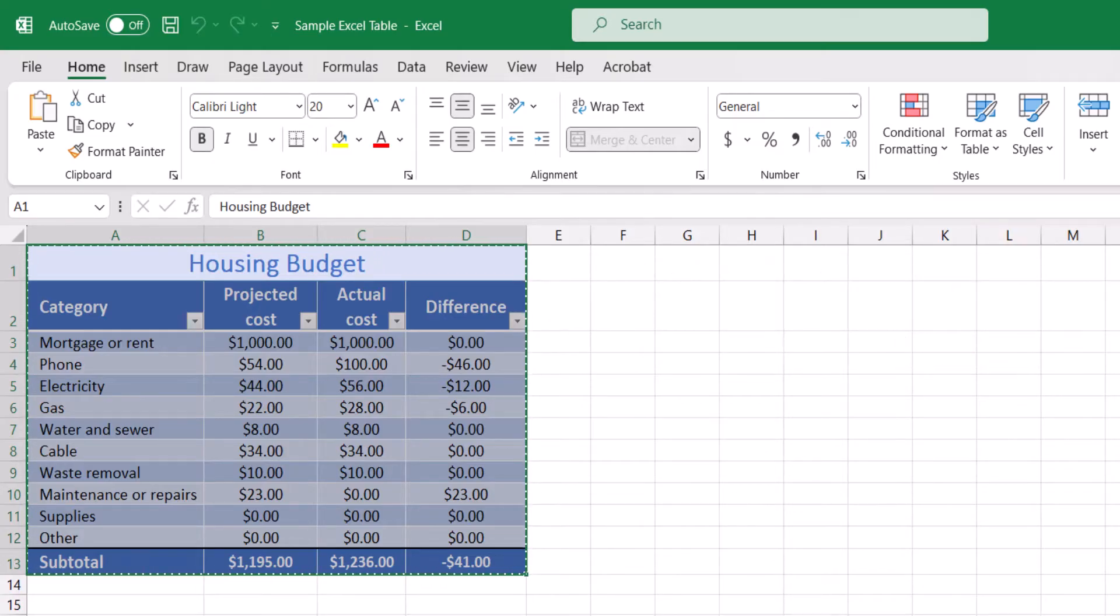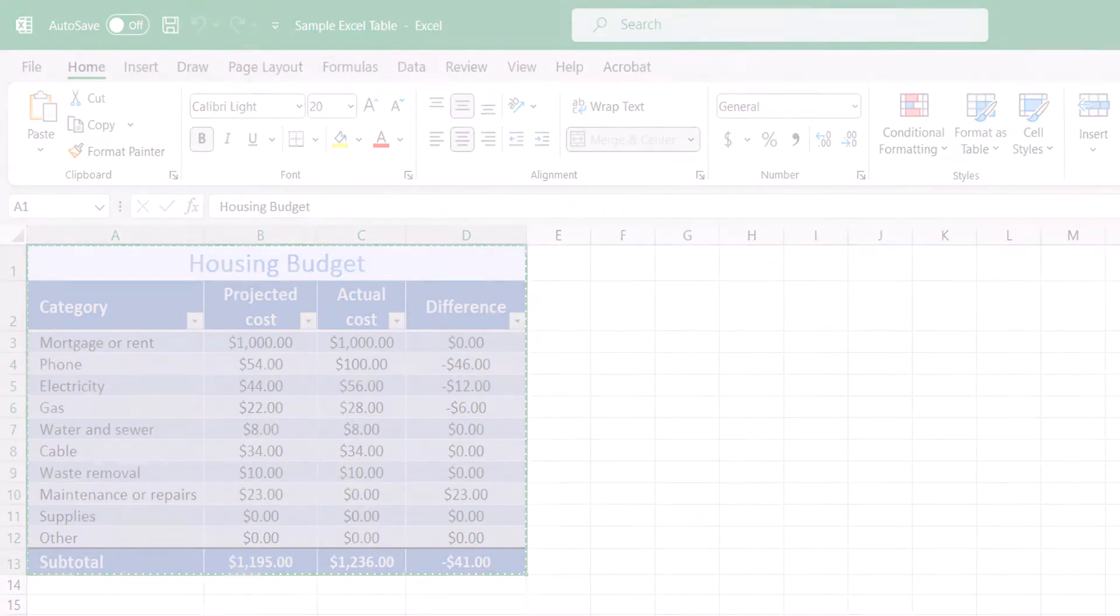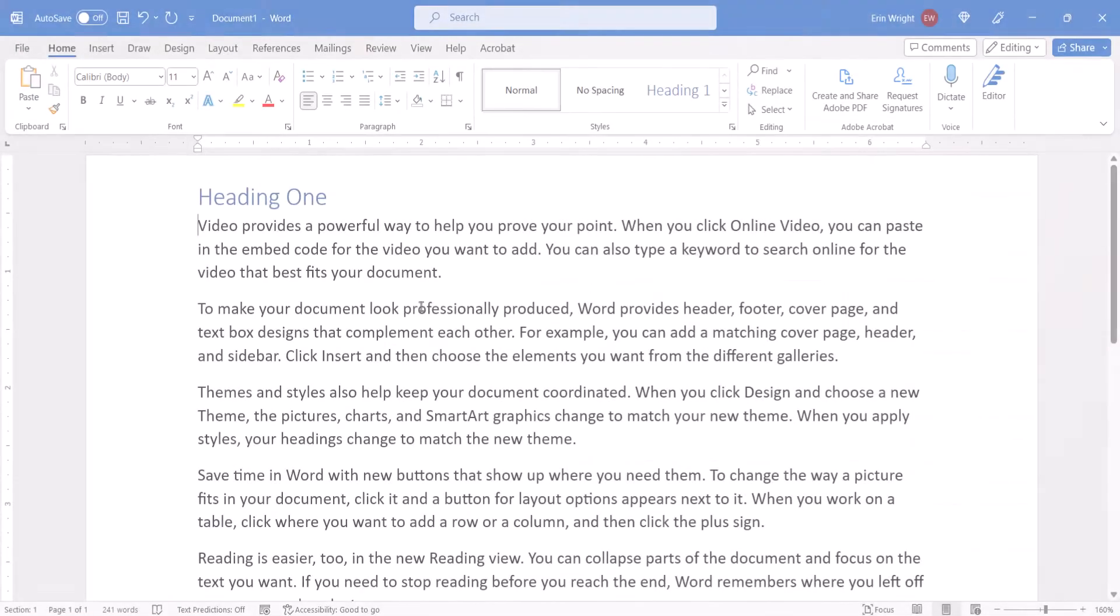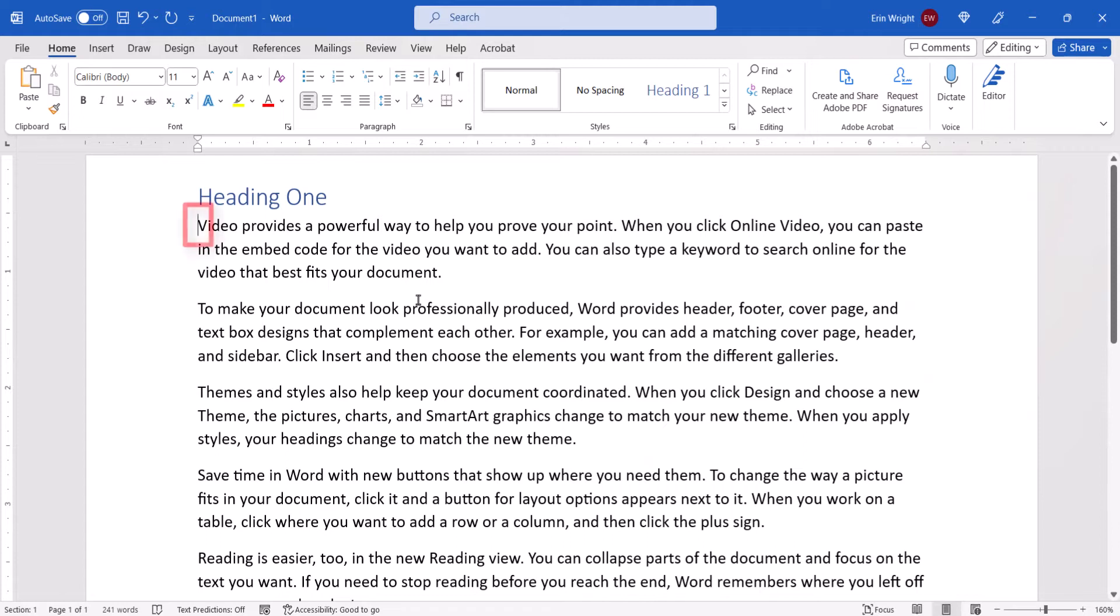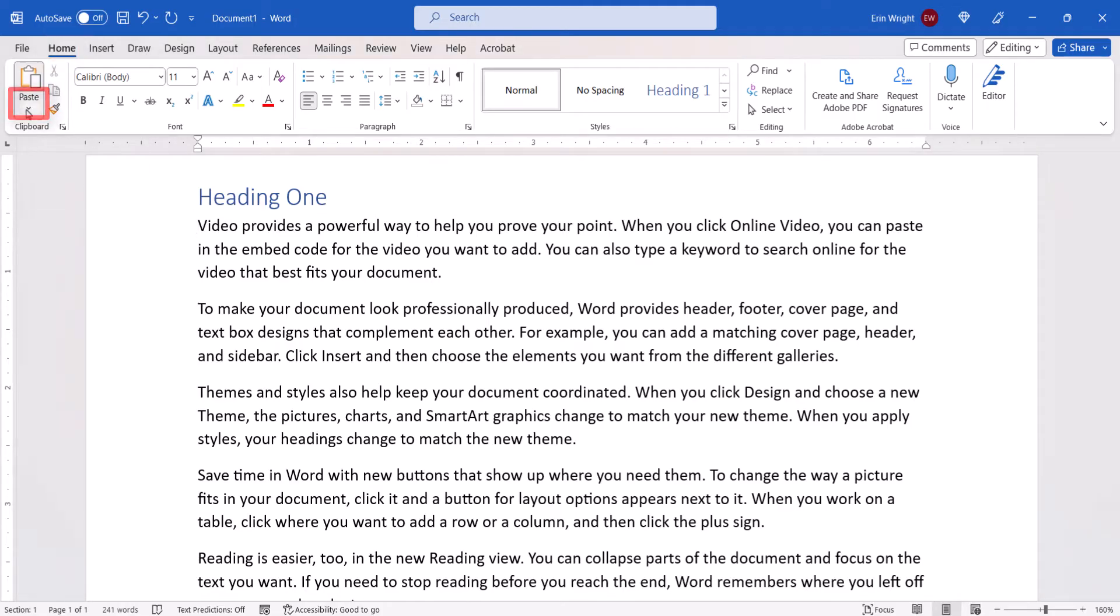Now open your Word document and place your cursor where you want to insert the table. Next, select the Home tab and then select the Paste menu arrow. From there you can select a pasting option.